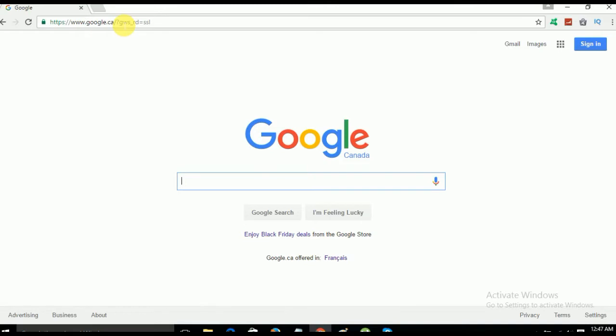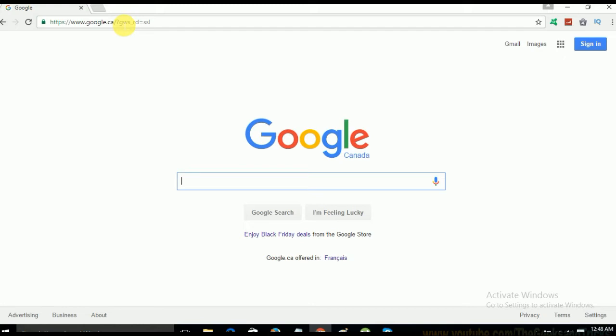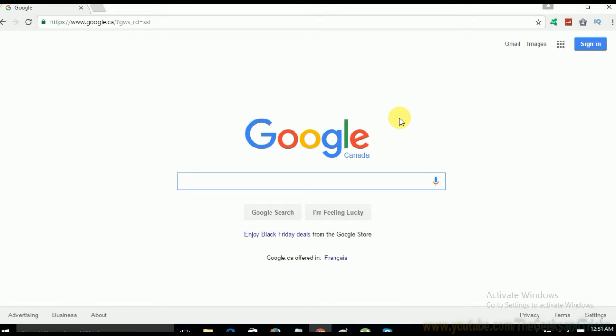So welcome back guys. Basically you will be installing just one Google Chrome browser but all of the persons in the household can use it as their separate browsers. So let's take one more example.